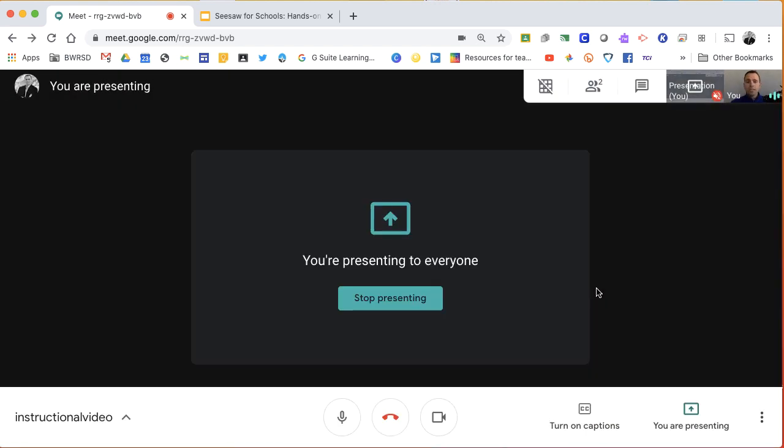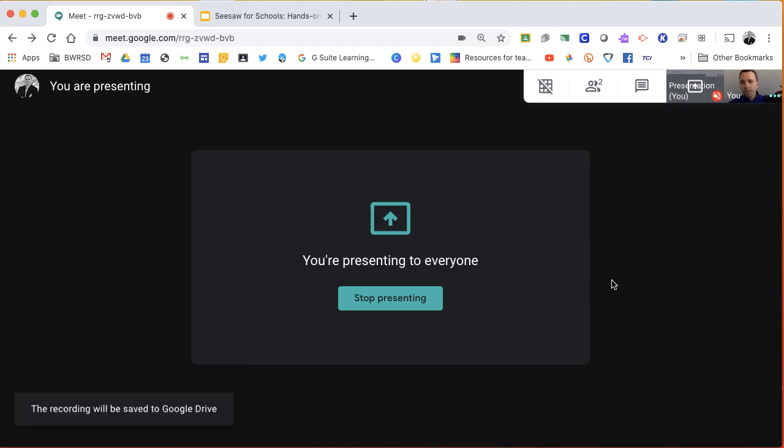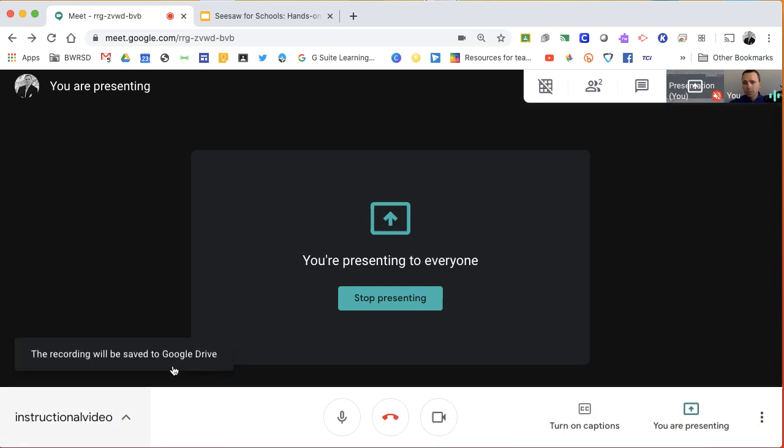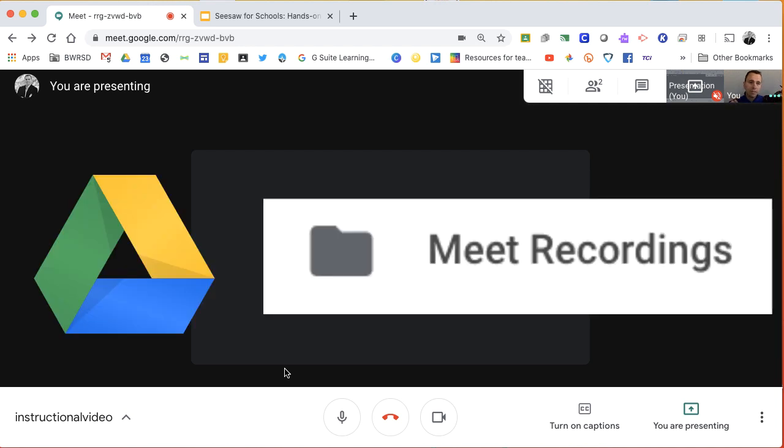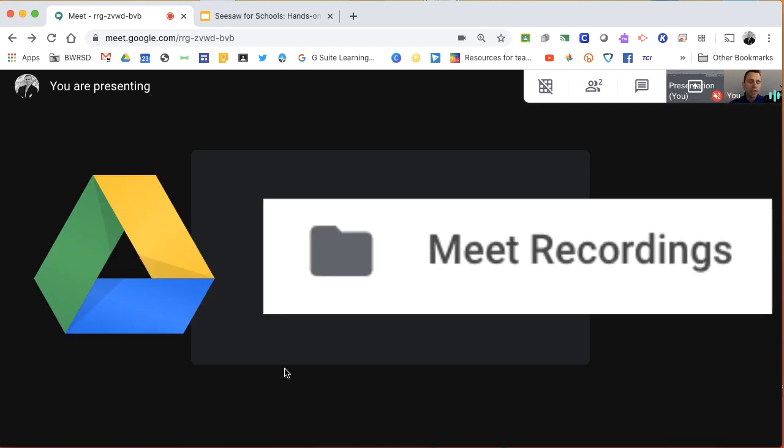At this point, it's going to automatically save your video. You can see where it says the recording will be saved to Google Drive. In your drive, you will now have, if it's not already there, a folder called Meet Recordings. This will go into that Meet Recordings folder.